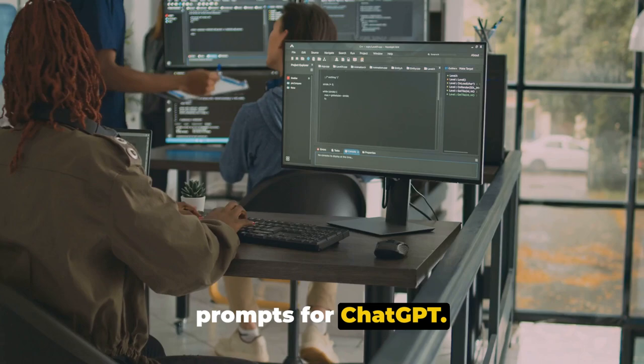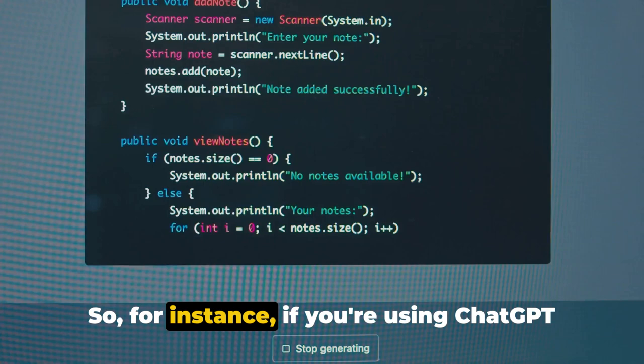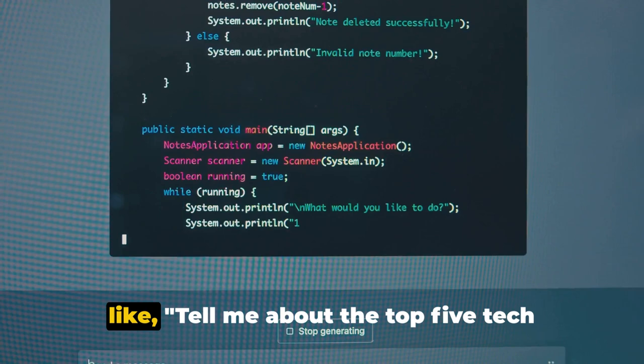So, for instance, if you're using ChatGPT to write a blog post about the latest tech trends, the prompt might be something like, 'tell me about the top five tech trends of 2024.'